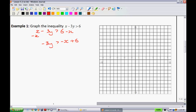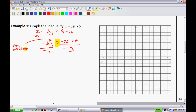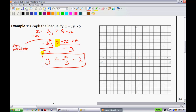From here we have to get rid of the negative 3, so I'm going to divide by negative 3. When you divide by a negative, the inequality sign switches — whenever you multiply or divide by a negative, remember the inequality sign is going to switch. So we end up with y is less than or equal to x over 3 minus 2. Now this is in y equals mx plus b form and we're ready to graph.